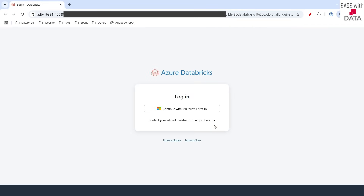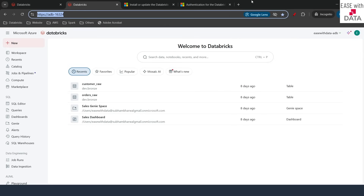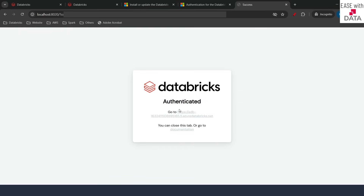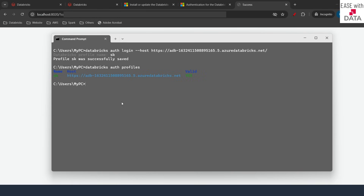It will quickly open a new tab for authentication. Since I'm already authenticated in my browser window, I'll copy the URL, go back to the browser and paste it, then hit enter and click 'Continue with Microsoft Entra ID'. Now back in the command prompt you can see 'Profile SK was successfully saved', which means our authentication is complete. To see if your profile is successfully saved, type 'databricks auth profiles' and hit enter. It will give you all the authentication profiles that are stored.